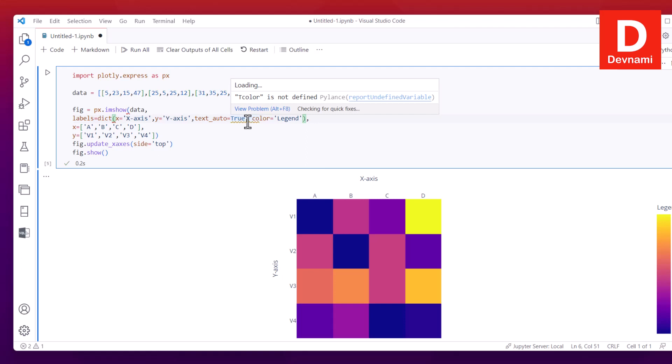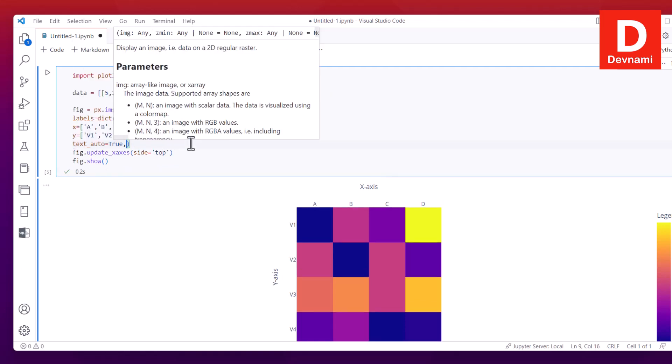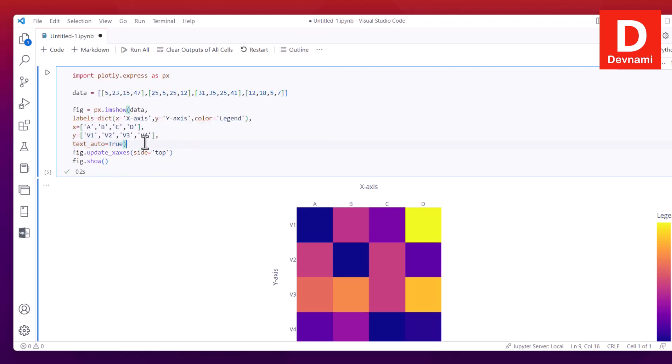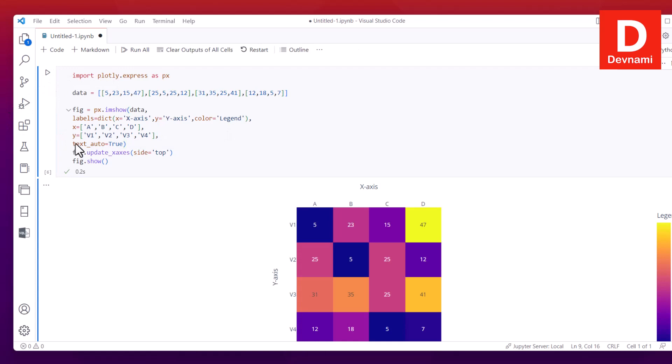So what I can do is I can use text_auto. So I will use that part which is basically let's say here I can add text_auto equals to true. So we have text_auto set to true. If I run this, notice that the values will be placed in each of that square piece of heat map.